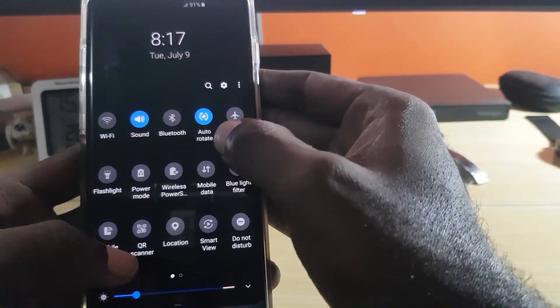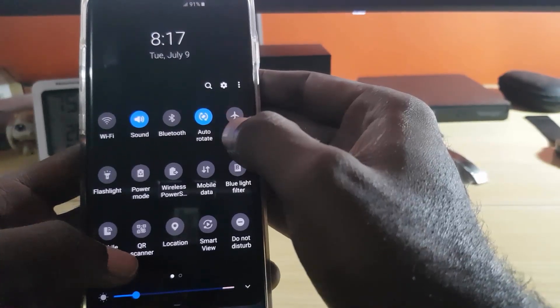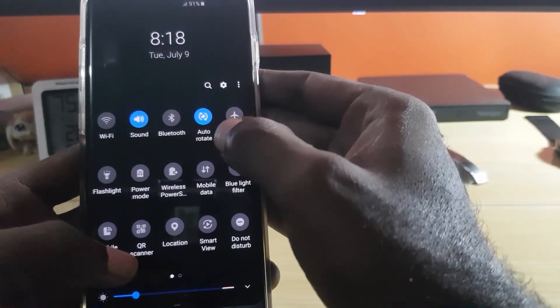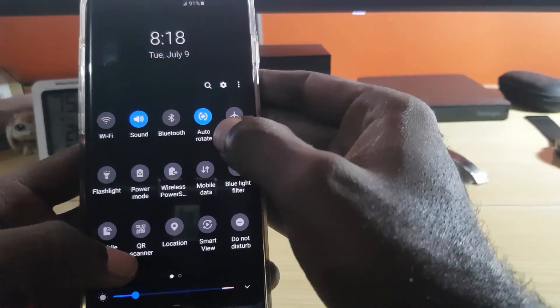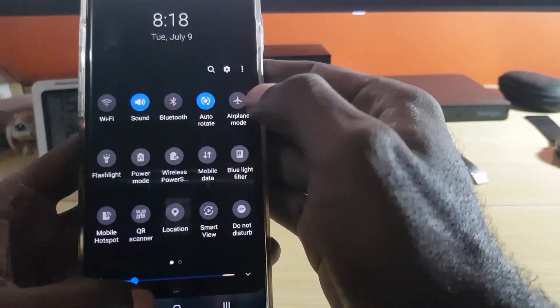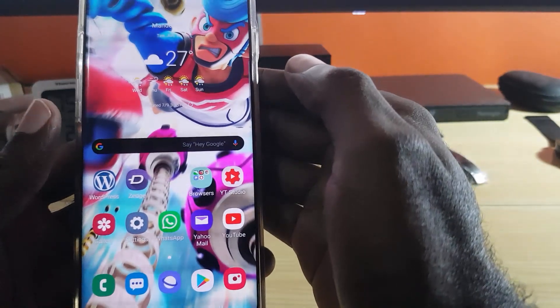You might be looking for 'Auto Rotate' and can't find it because it says 'Portrait' instead. By tapping it, it now switches to 'Auto Rotate', indicating that the screen will automatically rotate. That's as simple as that.